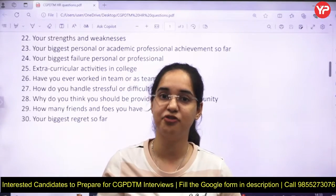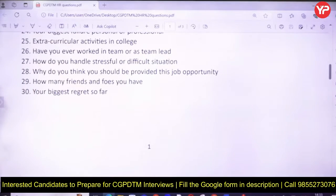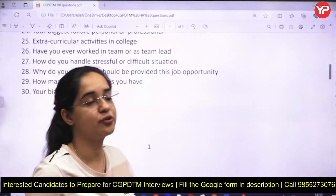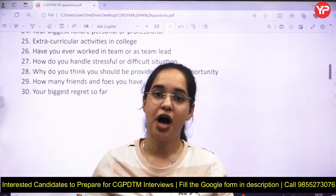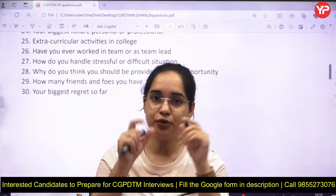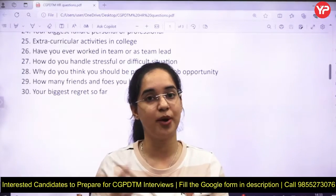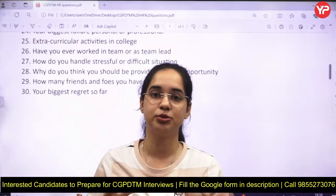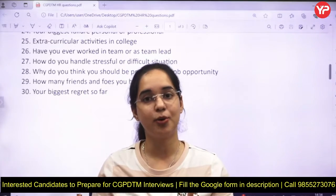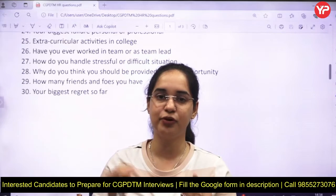Questions about extracurricular activities include: have you worked in a team or as a team lead? If you've led a team, situational questions may follow — what challenges did you face, how did you overcome them, and if given a team of 50, what steps would you take? Remember, with every statement you make in an interview, a new question can arise from it. Always be smiling, be confident, and do not bluff. You can take five to ten seconds to think before answering.